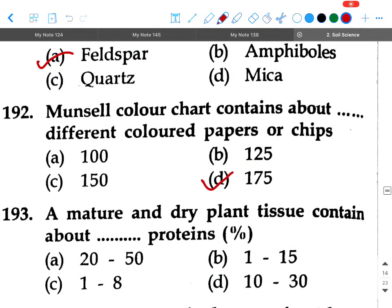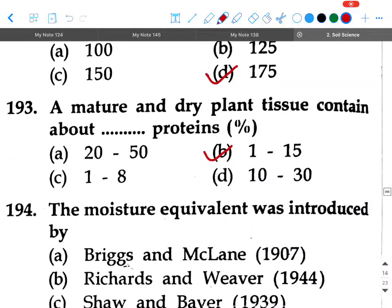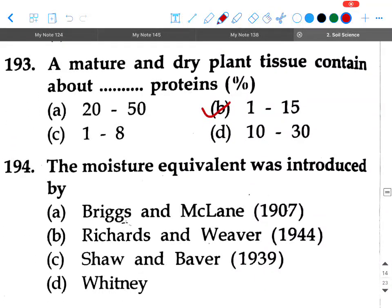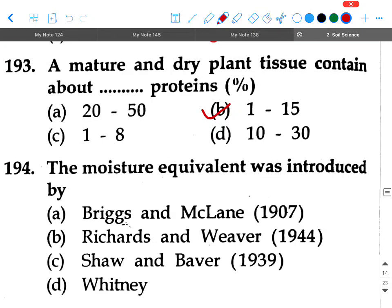Next question: A mature and dry plant tissue contains about dash percent protein — options are 22 to 50, 1 to 15, 1 to 8, or 10 to 30. Your answer will be 1 to 15.